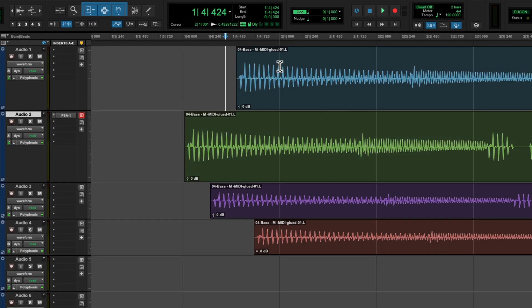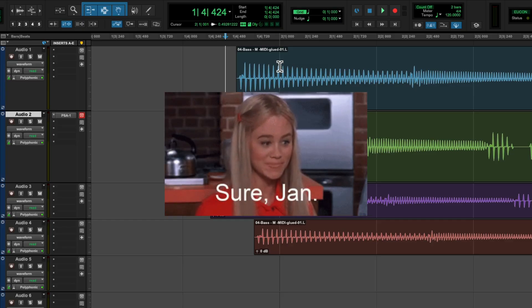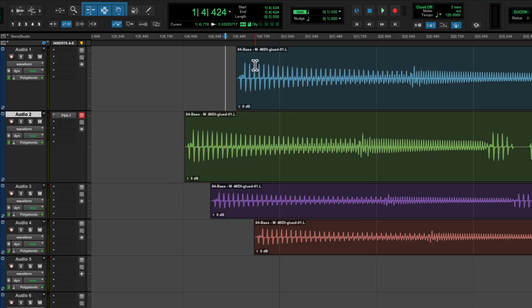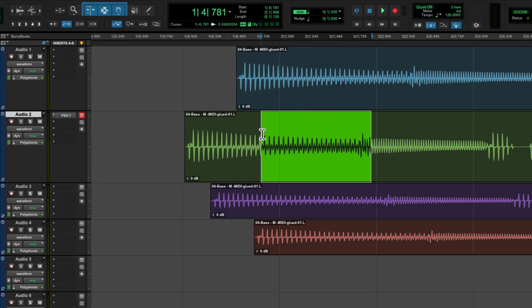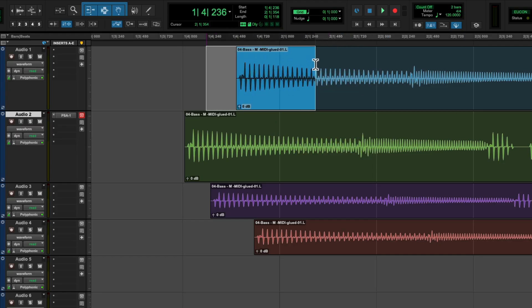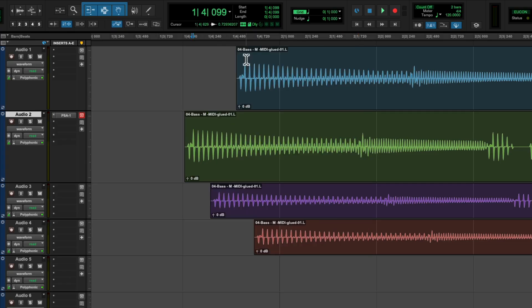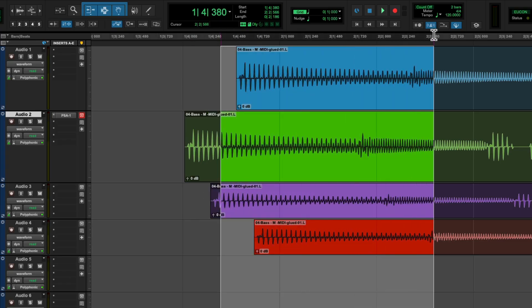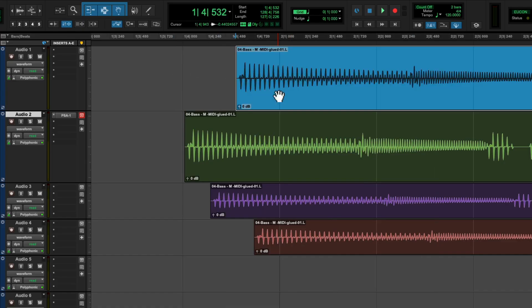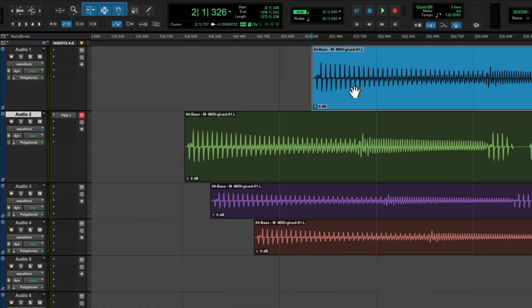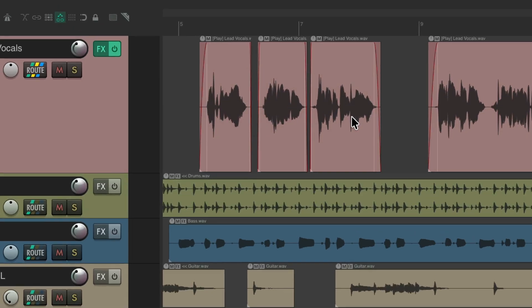Based on another program considered the industry standard, where you could drag anywhere and create an area to edit just within a track or any tracks you selected. You could also drag to create a time selection that selects all tracks, or drag to move items. People wanted that same functionality in Reaper, and it was added and called Razor Editing.